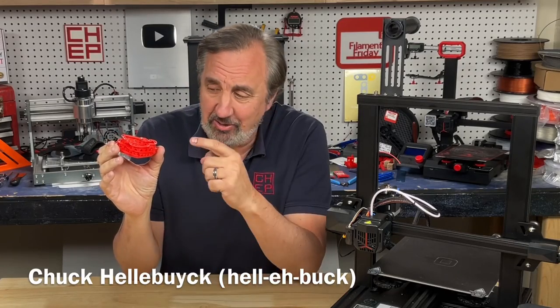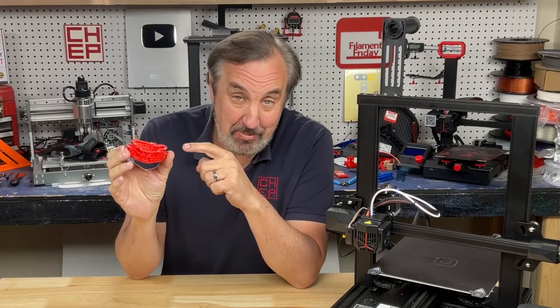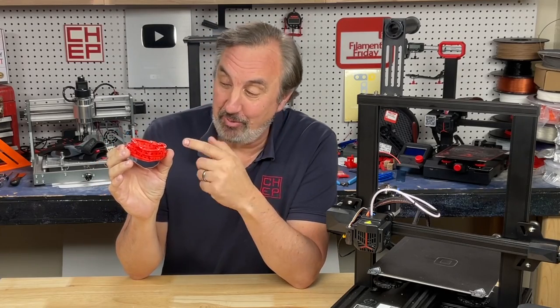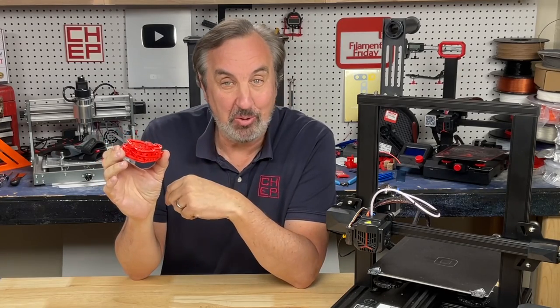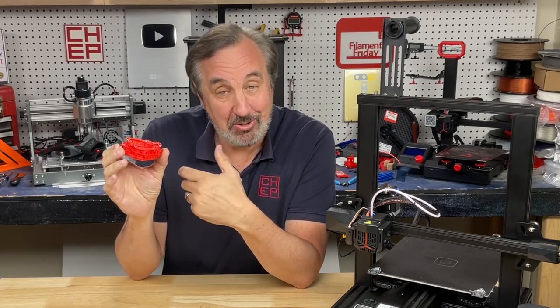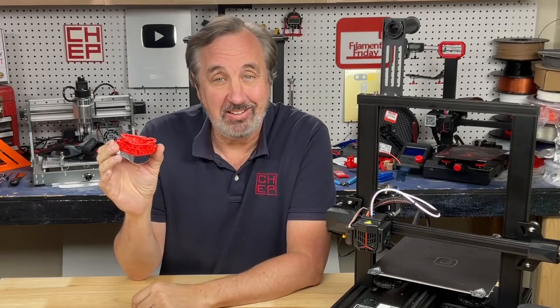Did you know that Tinkercad now has a way that you can simulate a 3D print such as a marble run? Let's talk about it on today's Film of Friday.